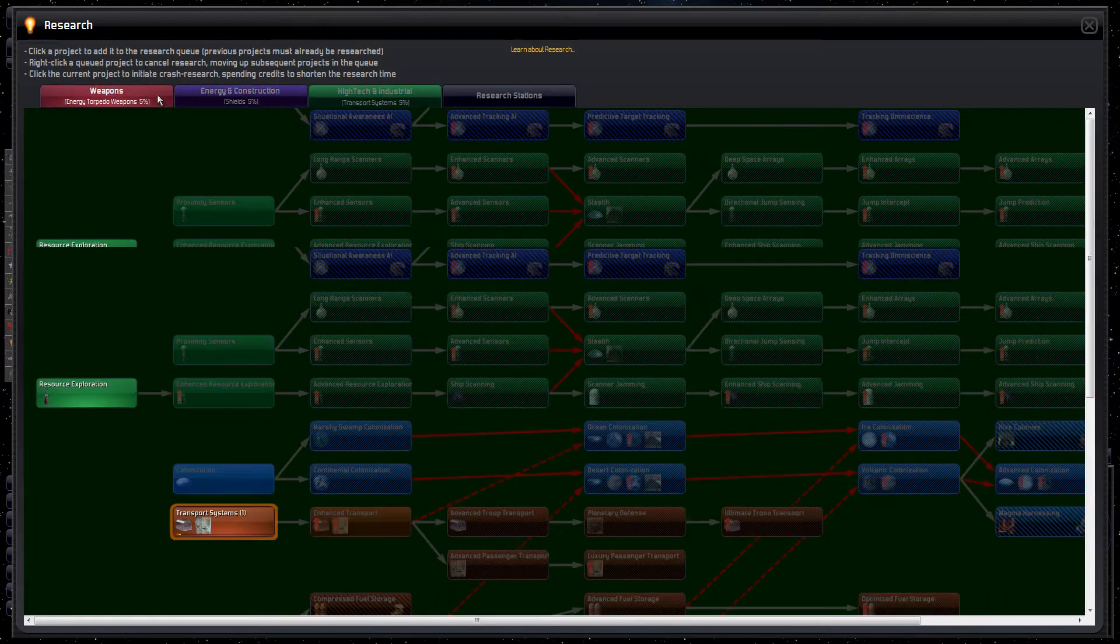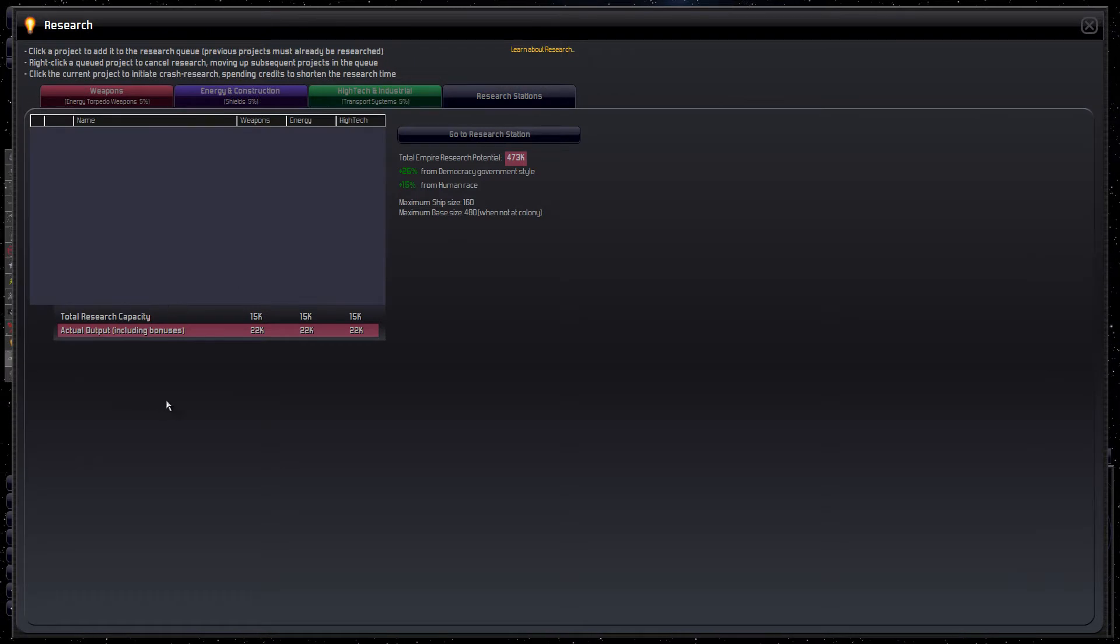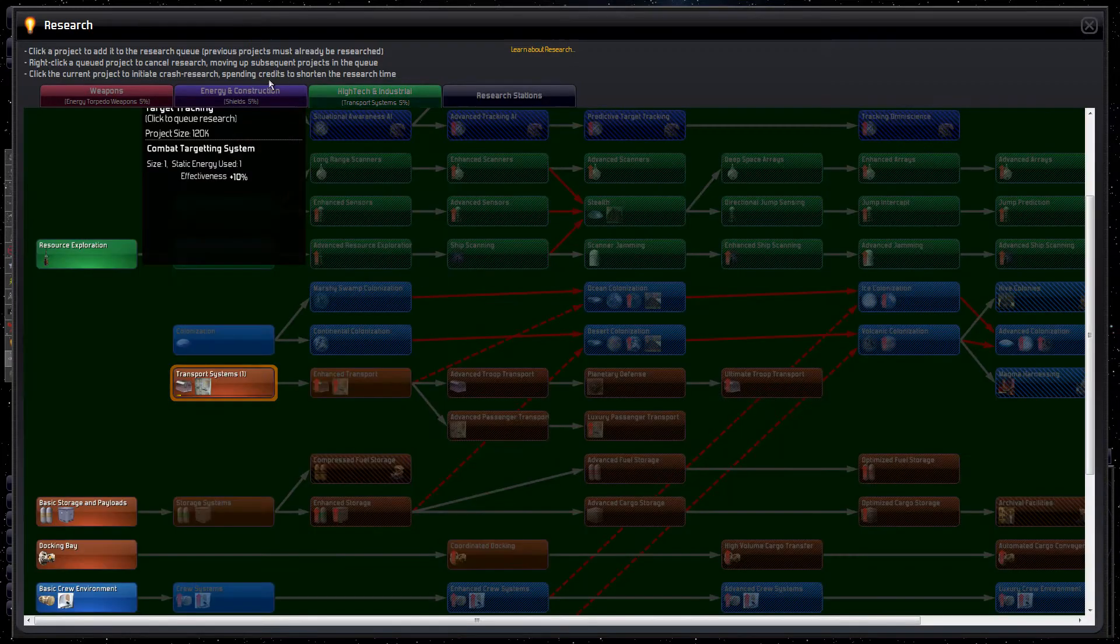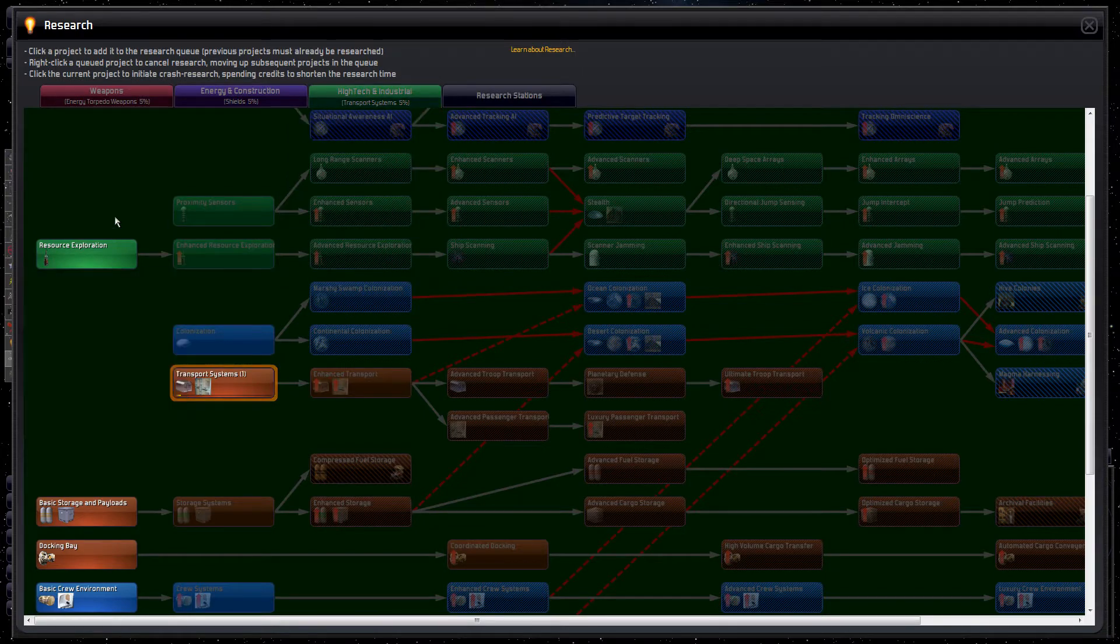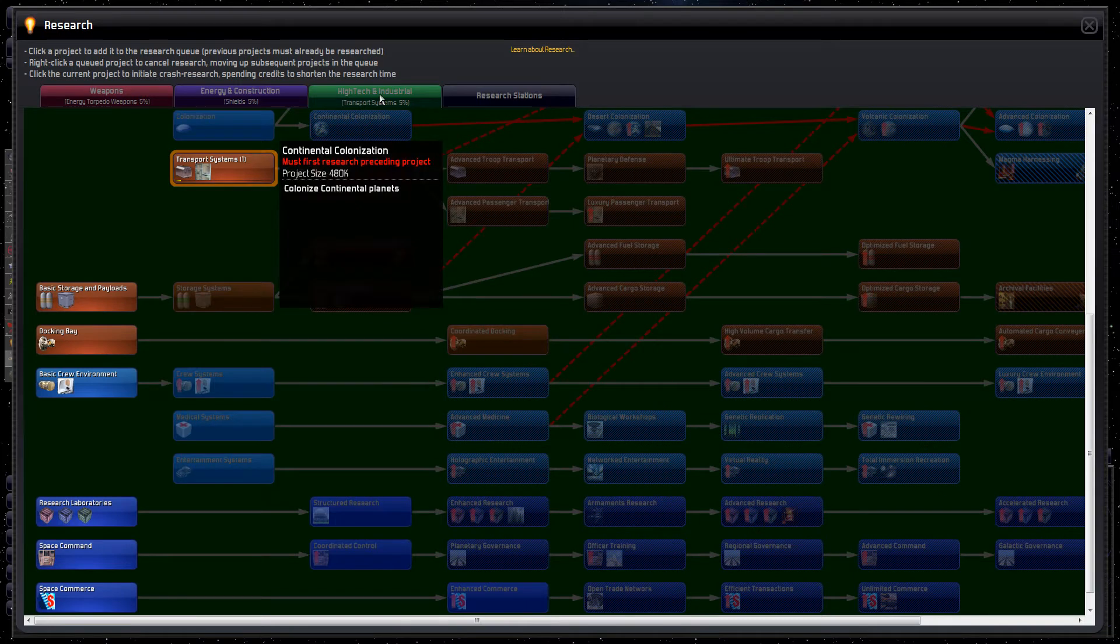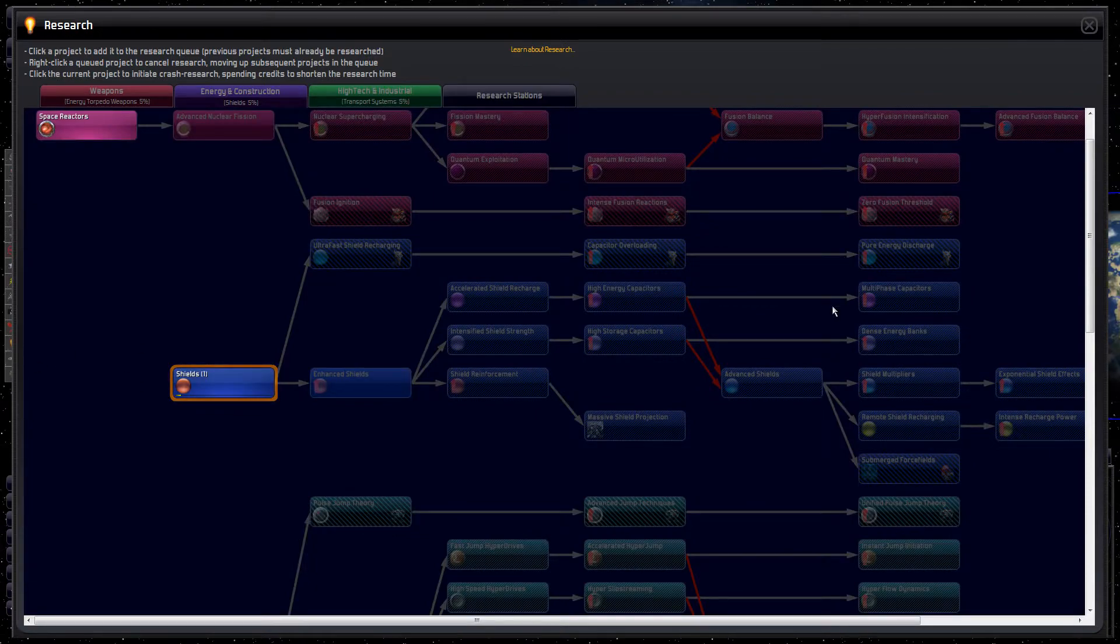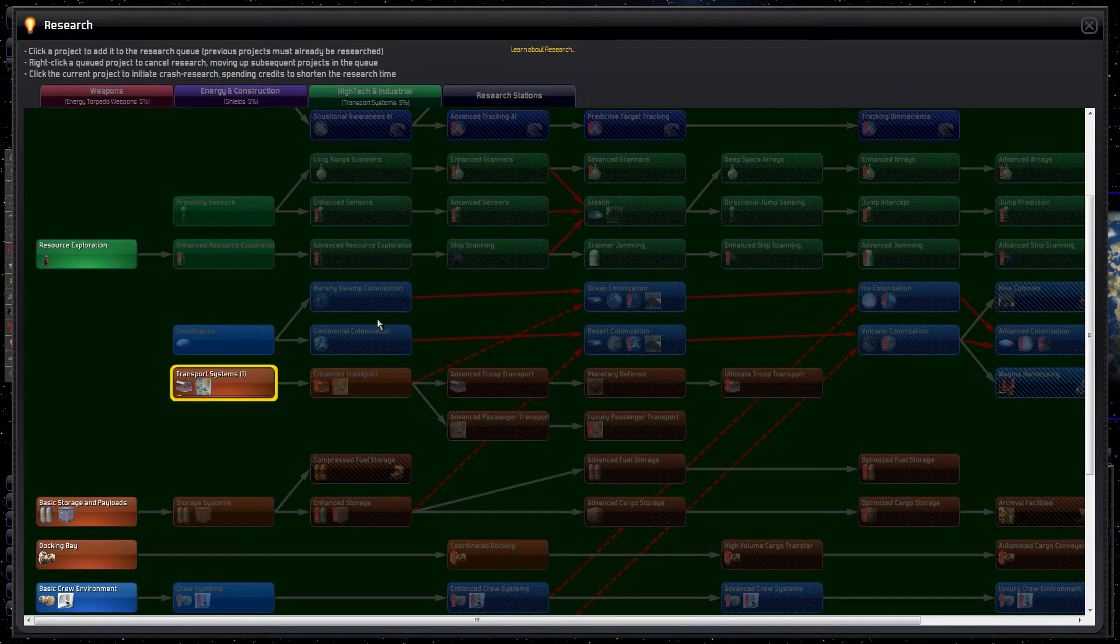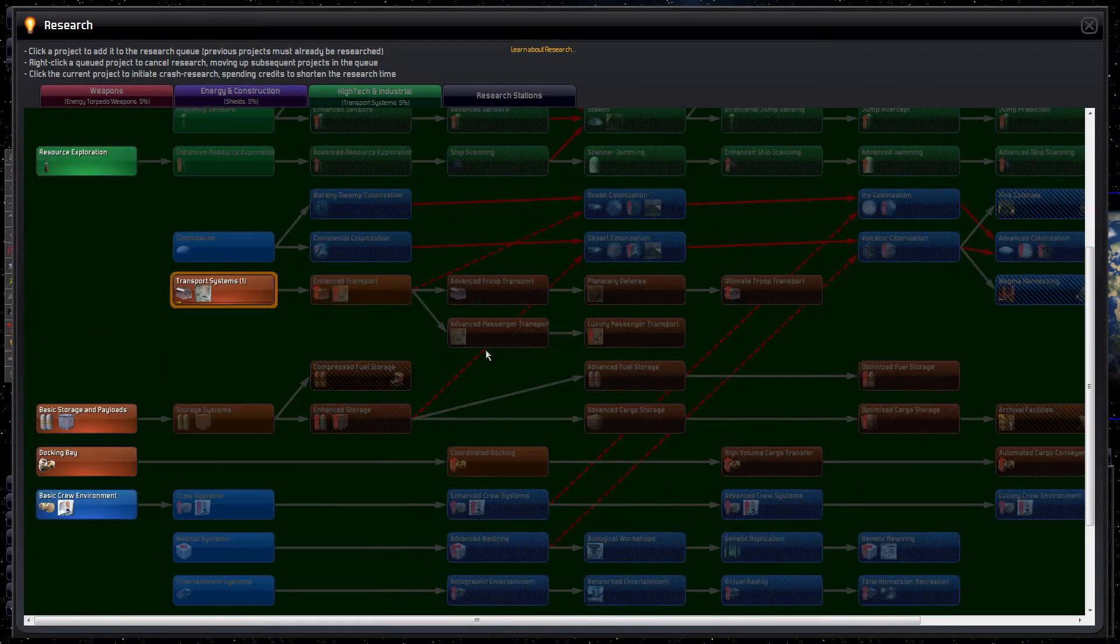There are three types of research, and if you click on the research stations you can see your research capacity and your actual output. This will affect some of our stuff coming up in a future episode. Then we have weapons, energy and construction, high tech and industrial. So what do we want to do first? You have caps based on each tech tree. I don't think if you ignore one tech tree it's going to go all into the other ones. At least that's how I believe it works.